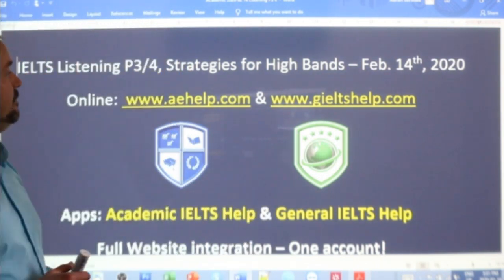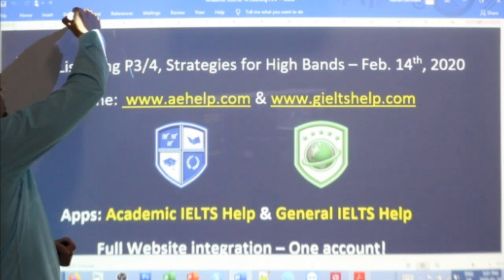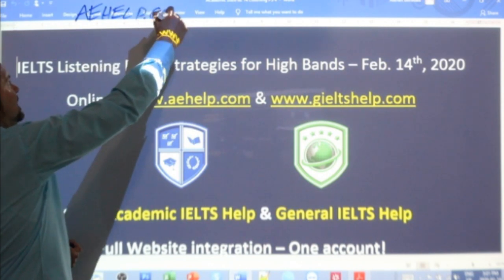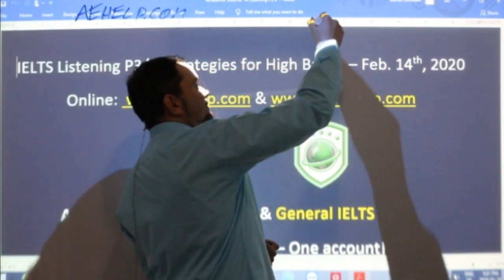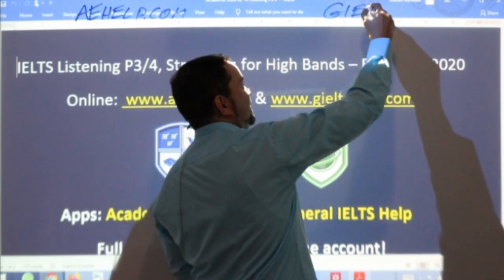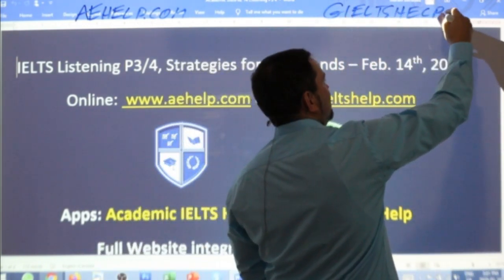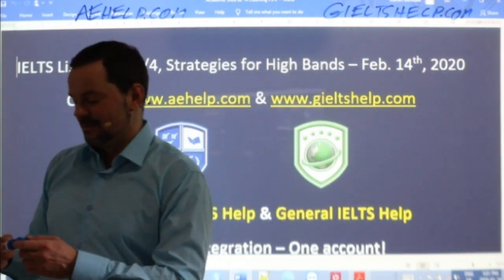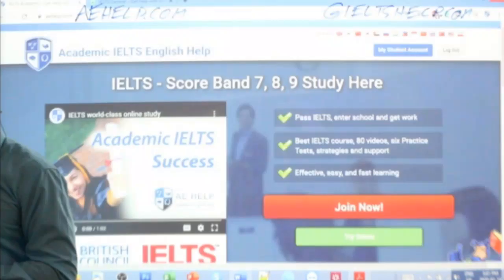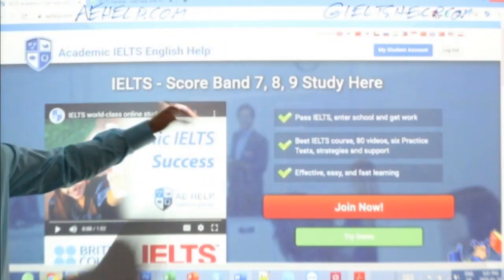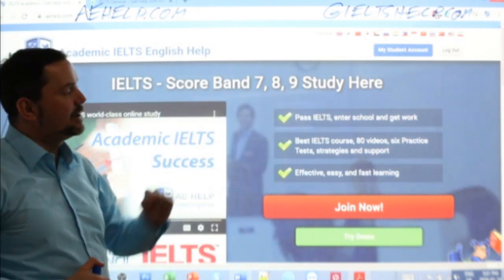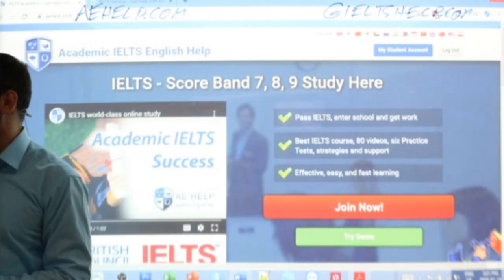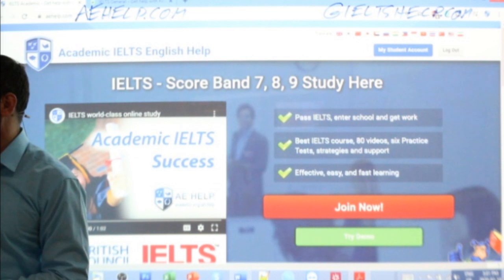While we wait for a few more of your peers, this lesson is brought to you by aehelp.com. For academic IELTS help, check us out there. And for general, check us out at giltshelp.com. On both of these interactive web portals, we have a lot of great materials for you. This is what our academic website looks like here with the blue background. We'll use this today.